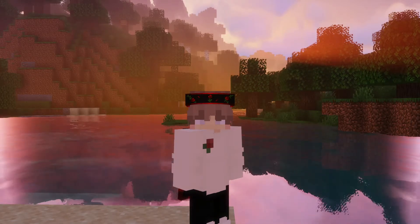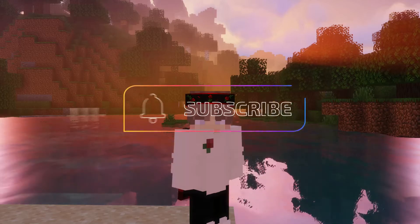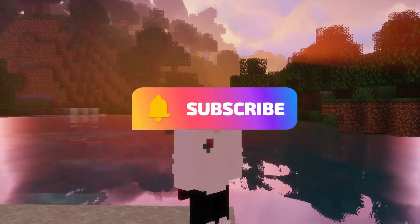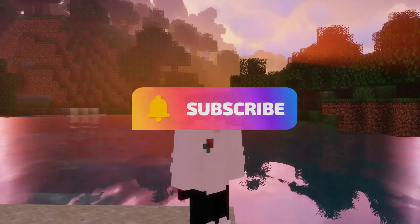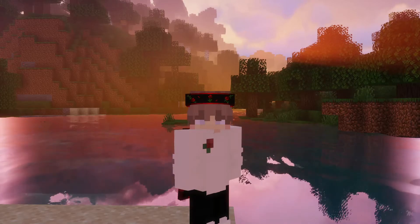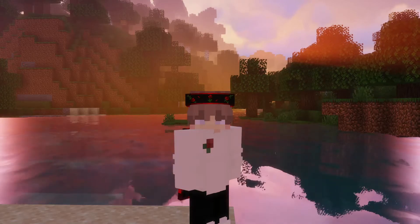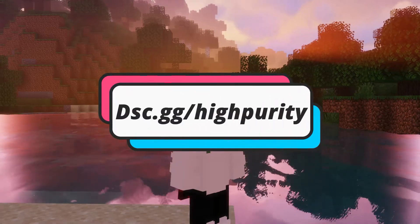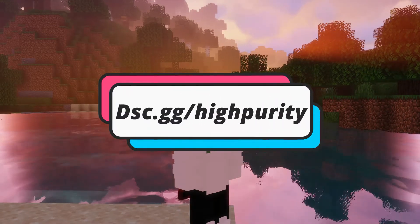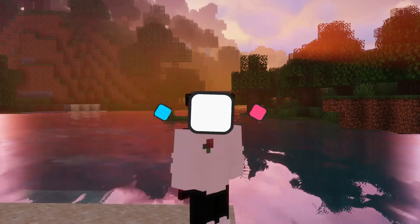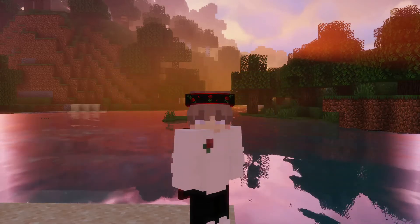If you enjoyed this video, make sure to like and subscribe, as it helps me help more people in the Minecraft server hosting community. If you get lost at any point throughout the video, you can join my Discord server where I'll do my best to assist you in every way that I can.